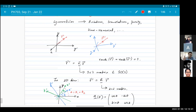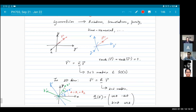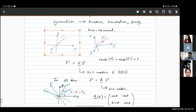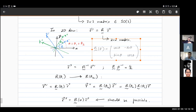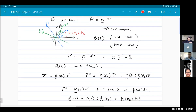Representation theory is about understanding on what sort of spaces do these groups act. A group by itself does not really have any meaning. A group becomes important when you understand the action of a group on some sort of a space. For instance, if you think about the rotation group, how does it act on vectors in three-dimensional space? In two-dimensional space, it acts by multiplication by an orthogonal matrix.